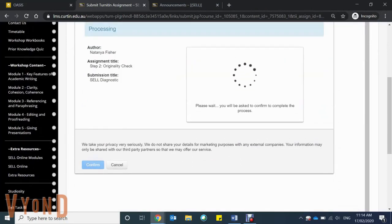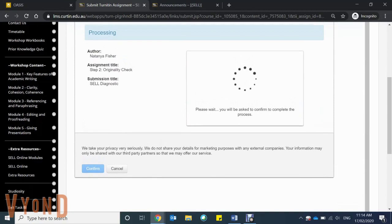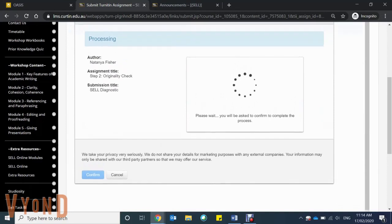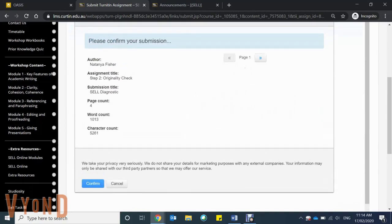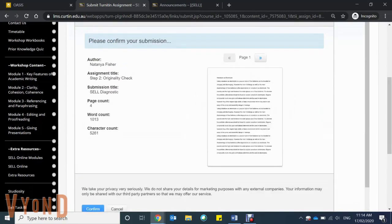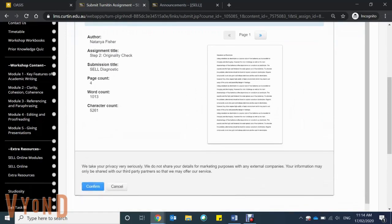Make sure that you're happy with the way that it's being submitted, as sometimes when you're cutting and pasting it can change the formatting. If you're happy, click confirm.